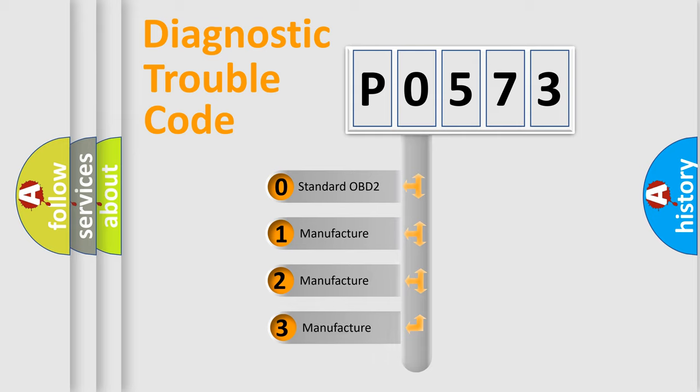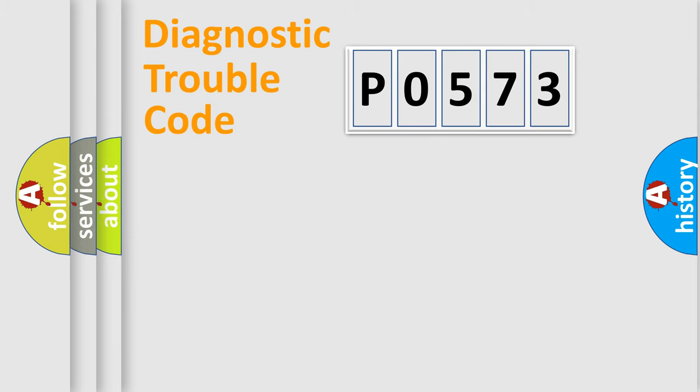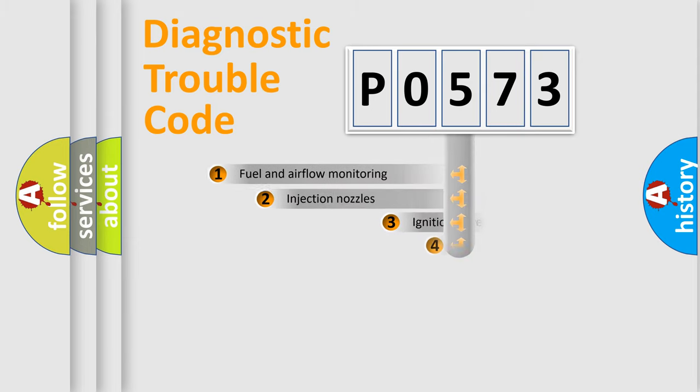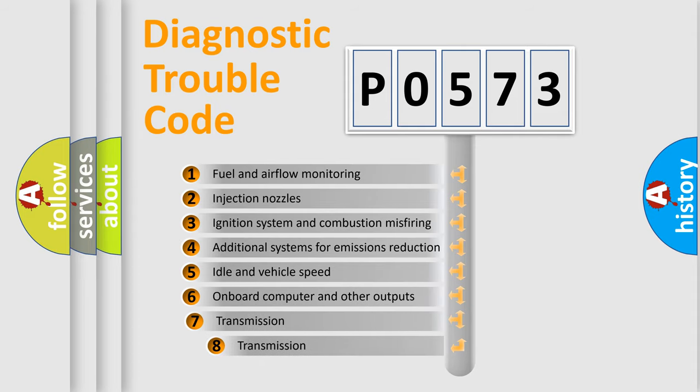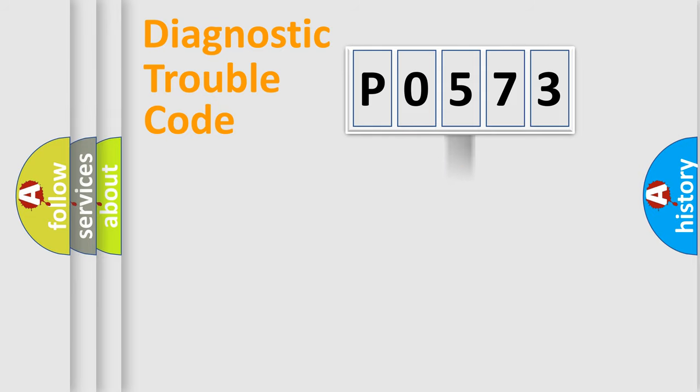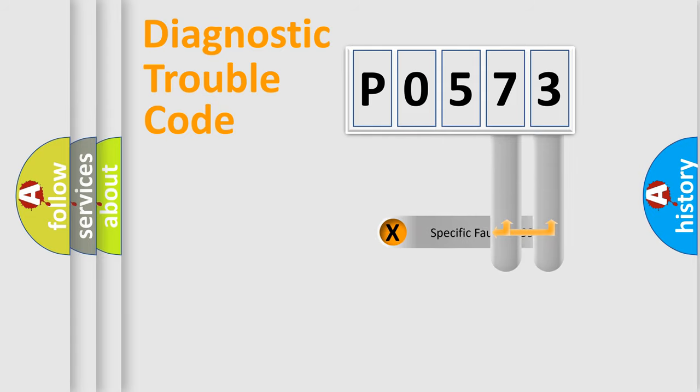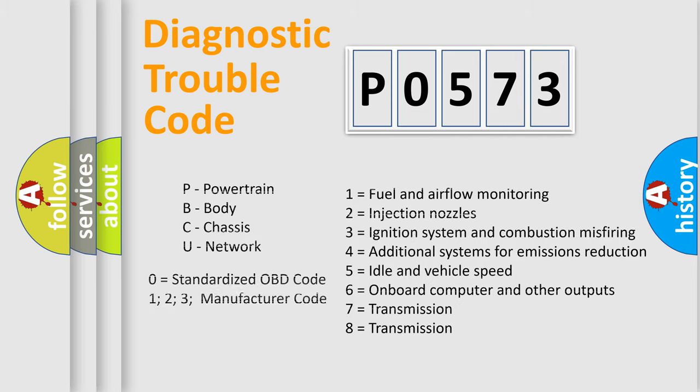If the second character is expressed as zero, it is a standardized error. In the case of numbers 1, 2, 3, it is a more specific expression of the car-specific error. The third character specifies a subset of errors. The distribution shown is valid only for the standardized DTC code. Only the last two characters define the specific fault of the group. Let's not forget that such a division is valid only if the other character code is expressed by the number zero.